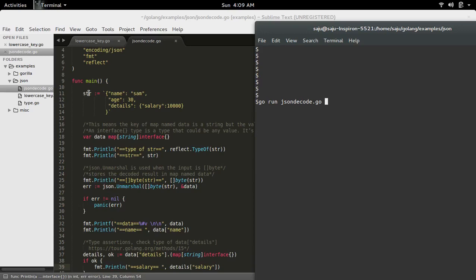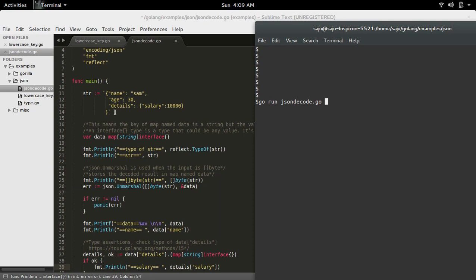Here I have created a JSON string, so I am going to decode this JSON string and save it in a map. I have created a map variable to store the decoded result.